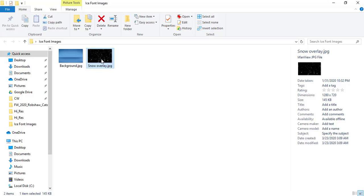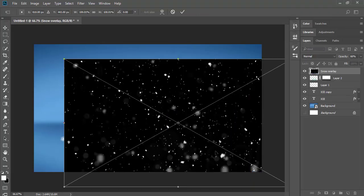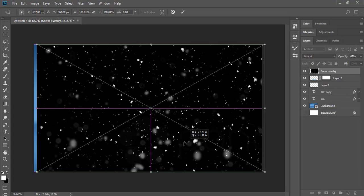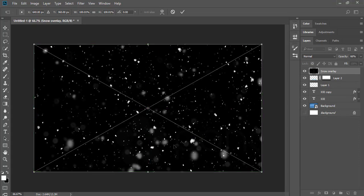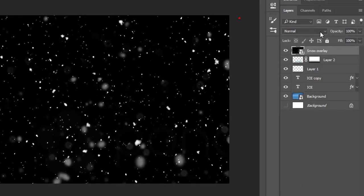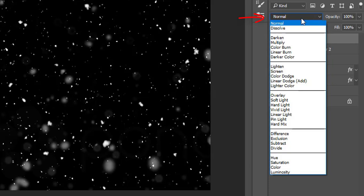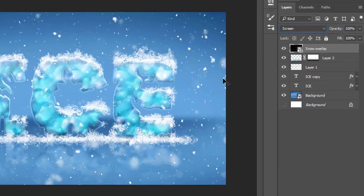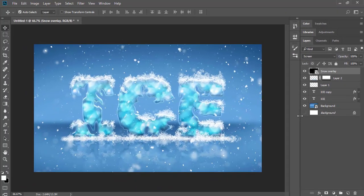Now it's time to add final effect, a snow overlay. You can download it from the link in the description. Just drag the overlay image to the top of all layers and then make its blending mode to screen.